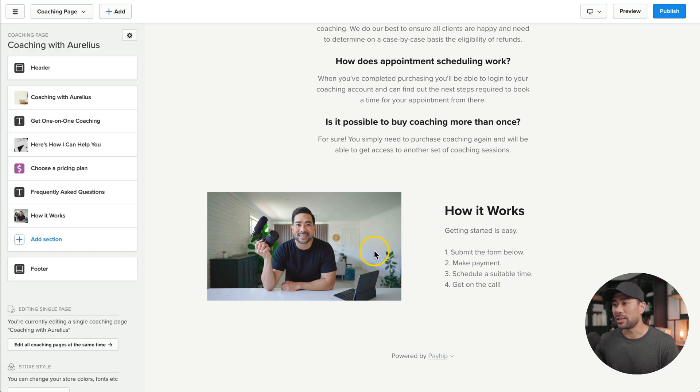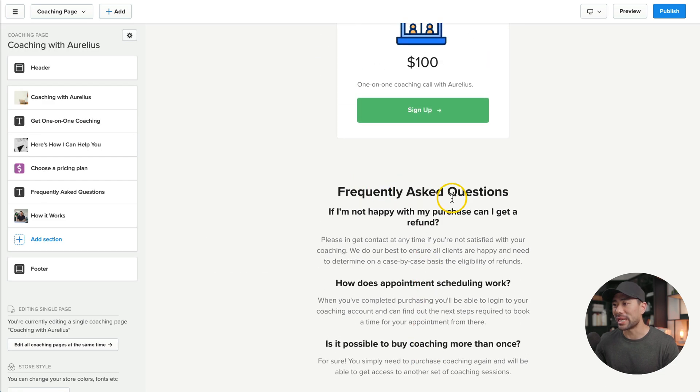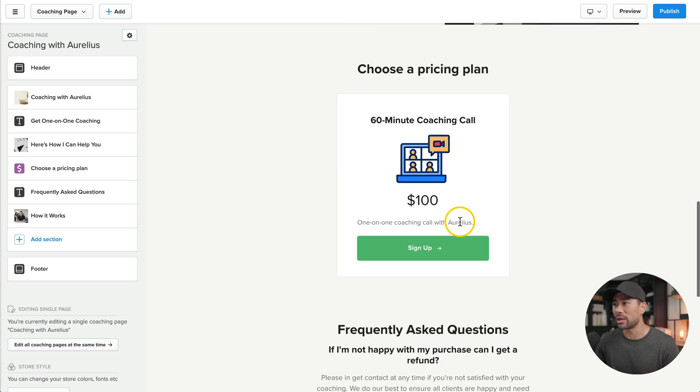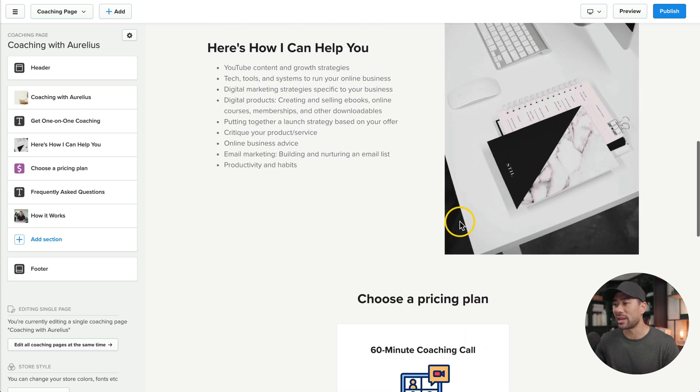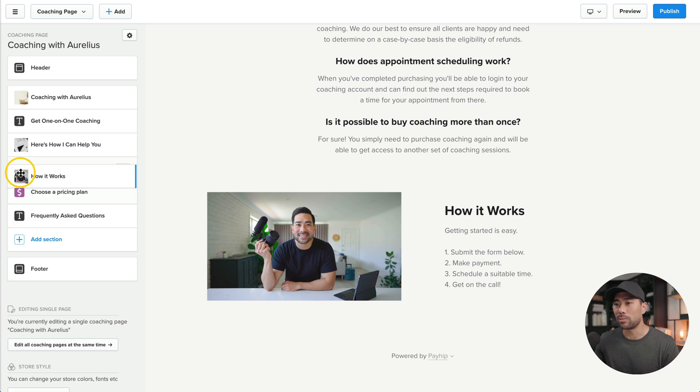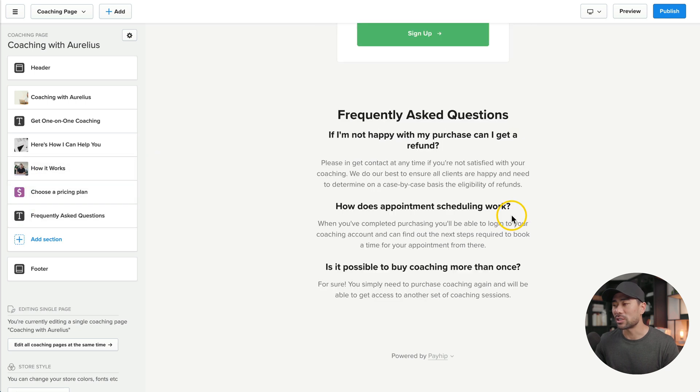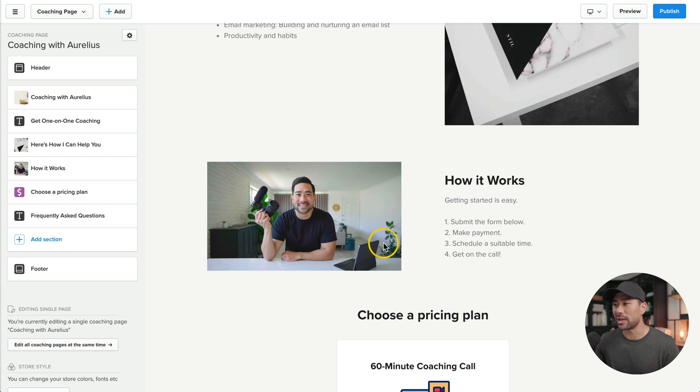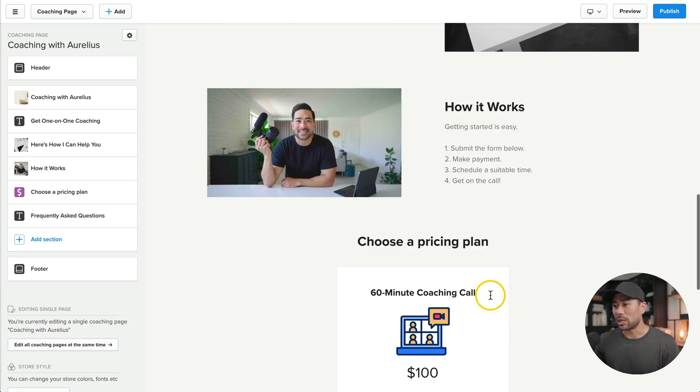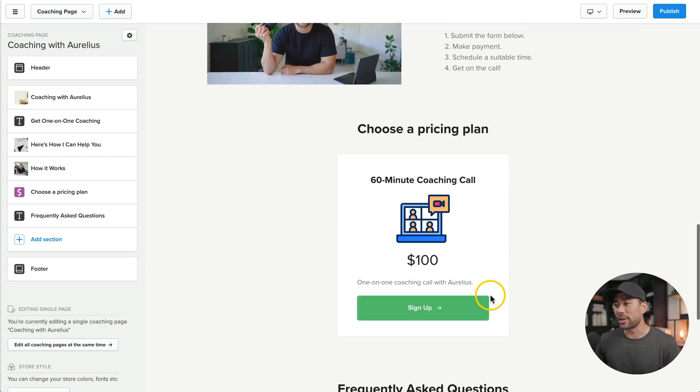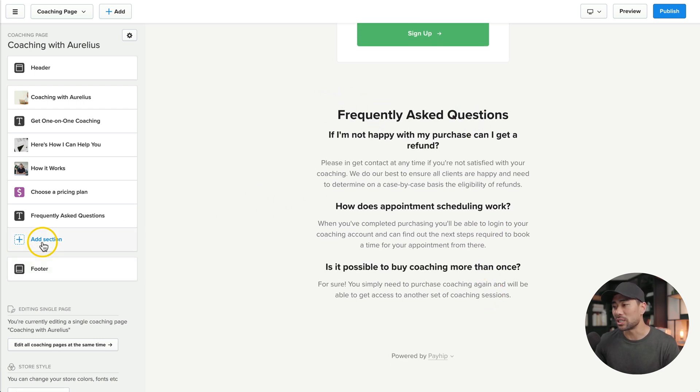You'll see that the new section is below the frequently asked questions. I want to make that above and even above the pricing plan. To relocate it, click and drag and I'll put it above the pricing plan. If I scroll up, you'll see that it's now located above the pricing plan. Those are the main changes I want to make, but feel free to go down below and add any frequently asked questions or even more sections if you want to.